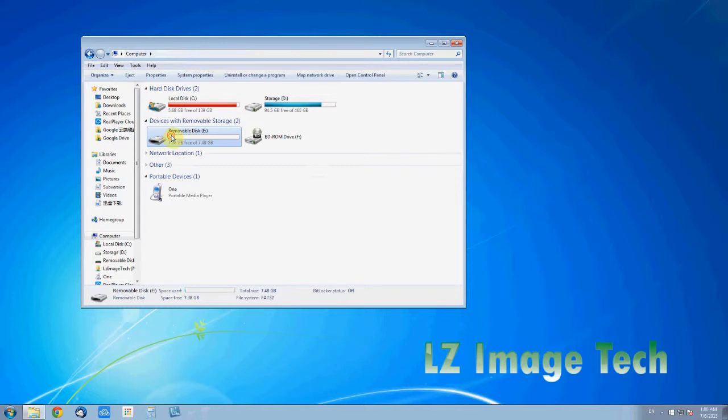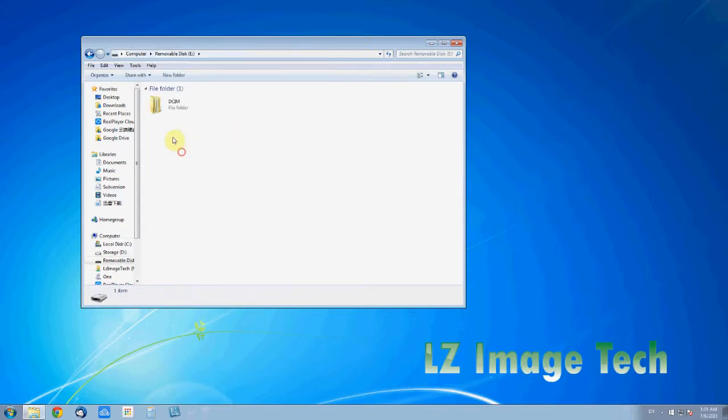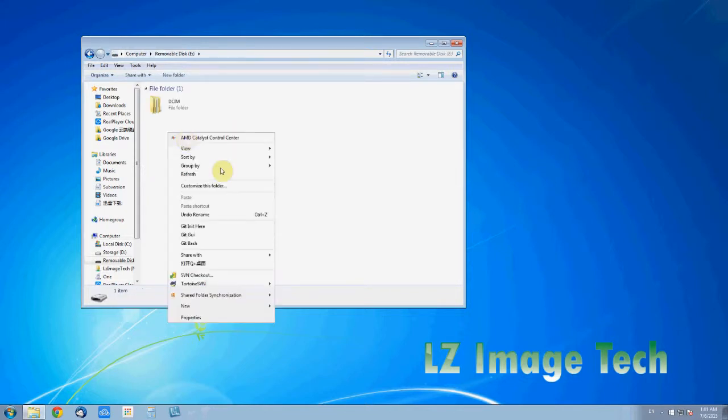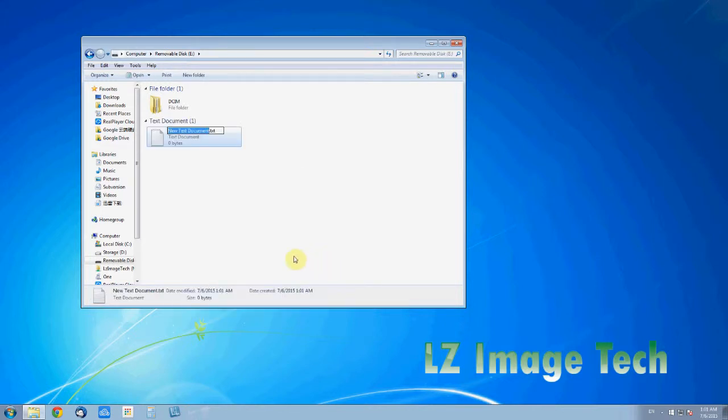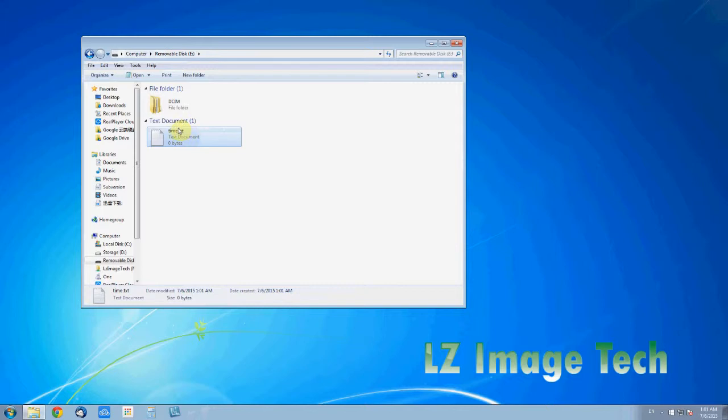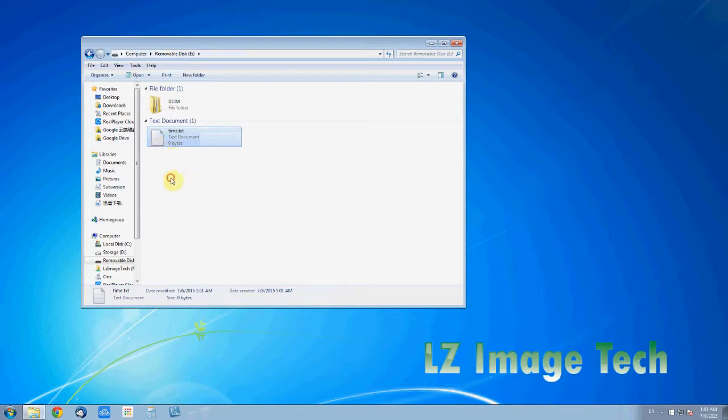Create a new file, text document. Name it time.txt. For yours, you might see just the time because regular computers don't have the extension shown - usually it's hidden. I have my extension shown. For you, you're probably not going to see the .txt. Open the file.